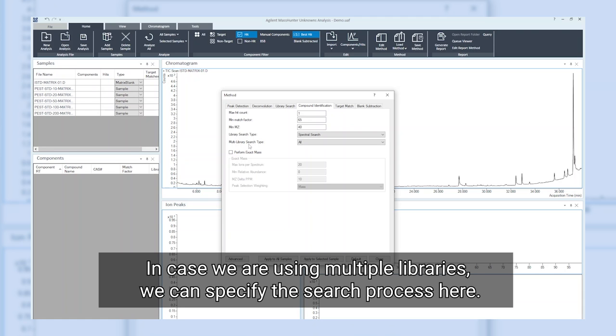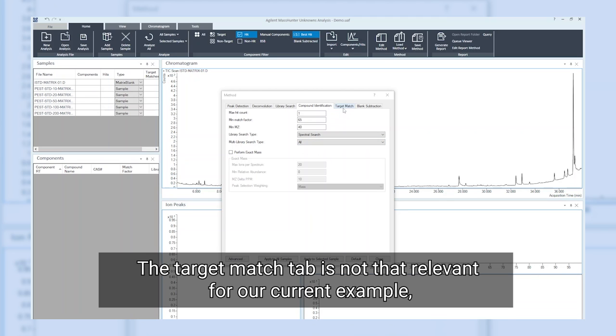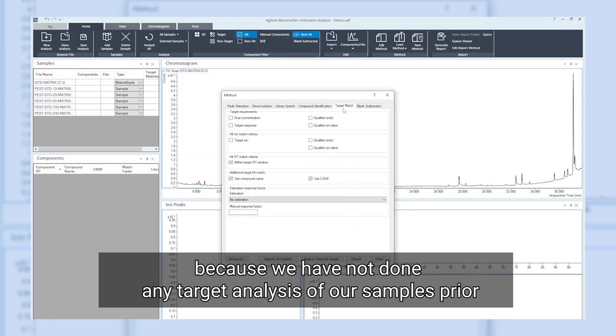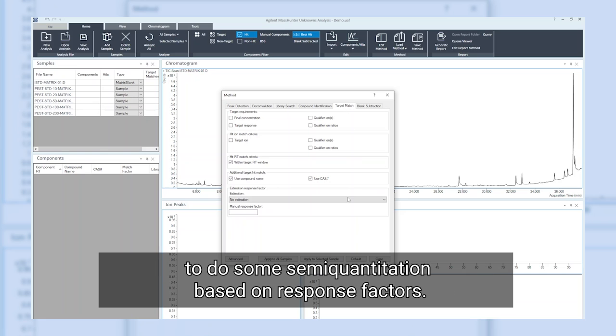In case we're using multiple libraries, we can specify the search process here. The target match tab is not that relevant for our current example because we have not done any target analysis of our samples prior to entering the unknowns analysis software, but it would give us the possibility to do some semi-quantitation based on response factor.